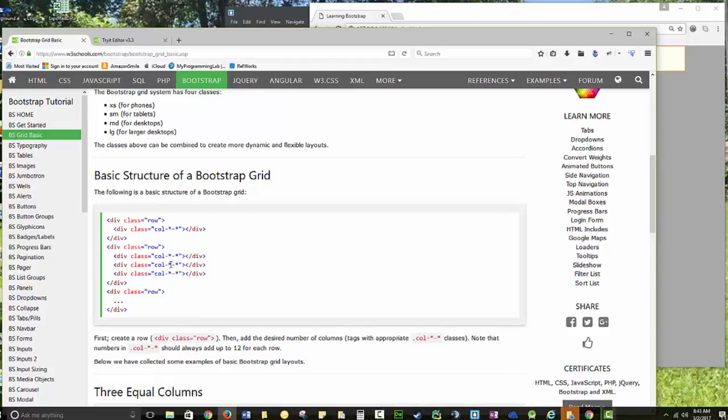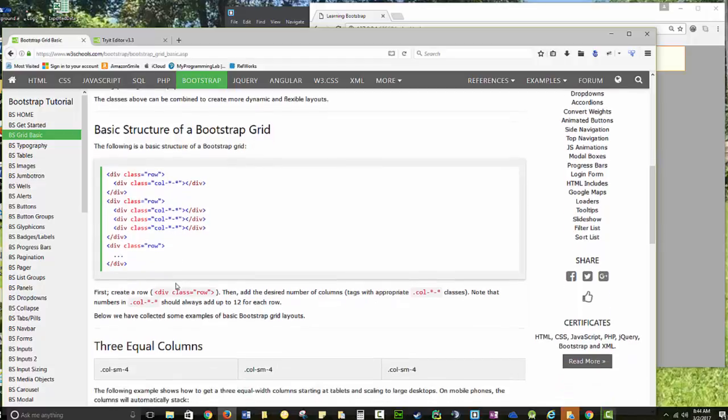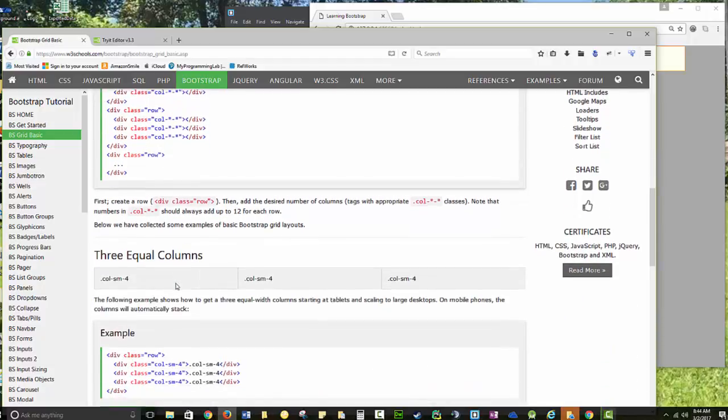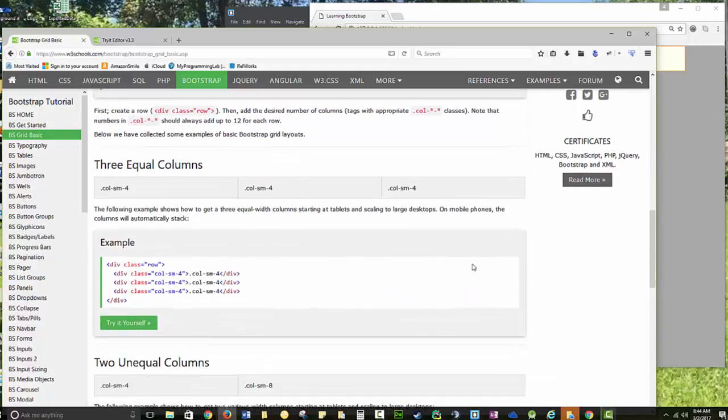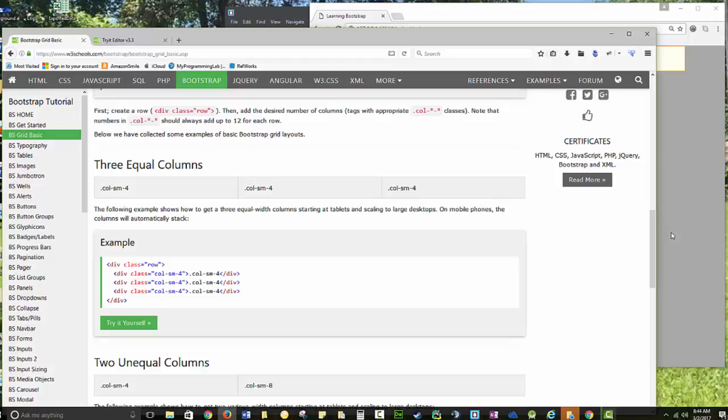So when you're working with it, each set of columns has to be in a row. So let's play with this. We're going to use small and stack some things, and we're going to put some colors in them.